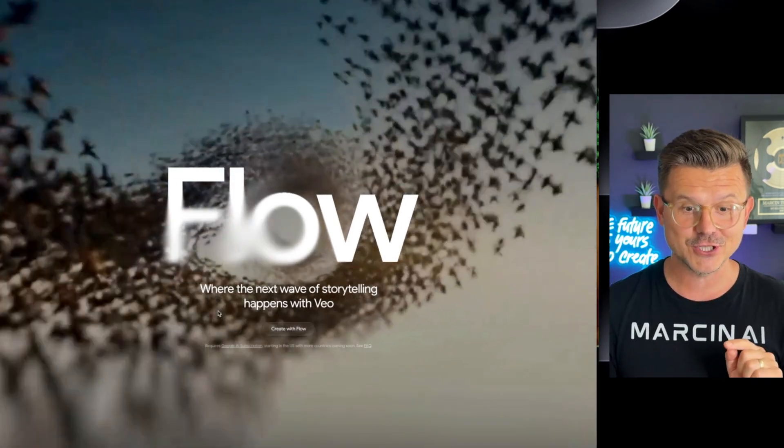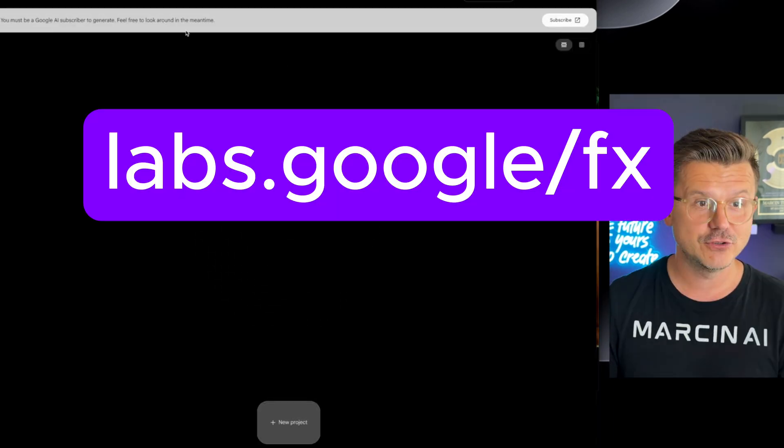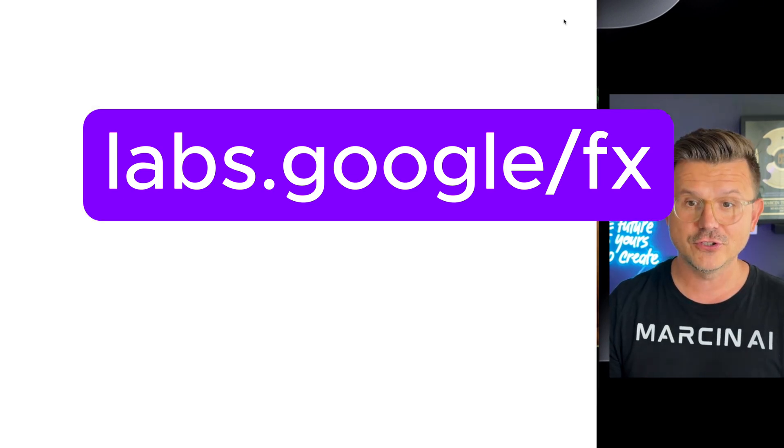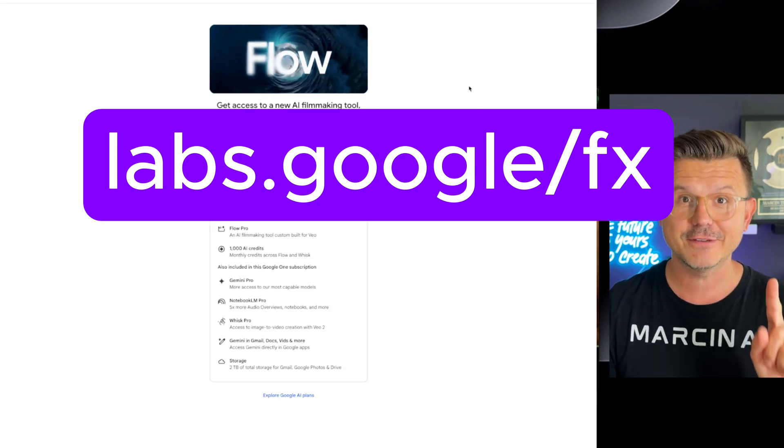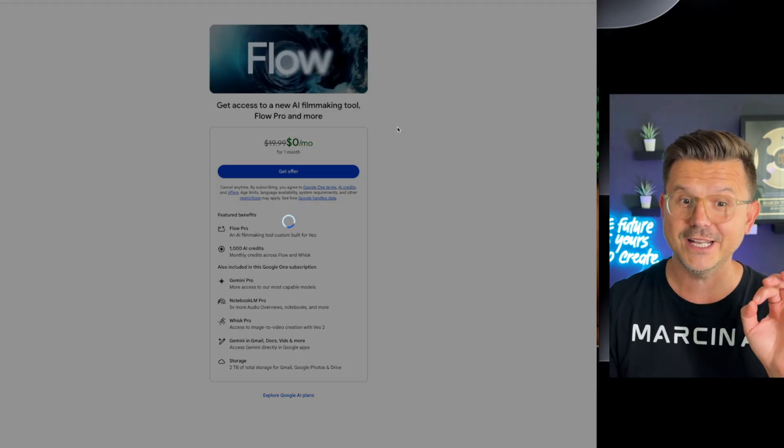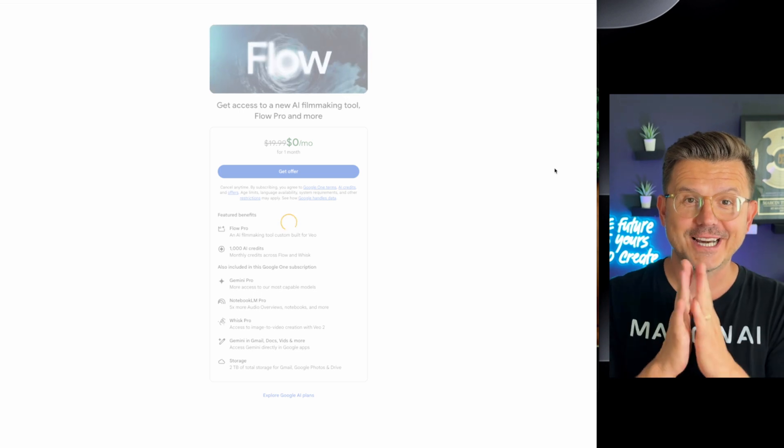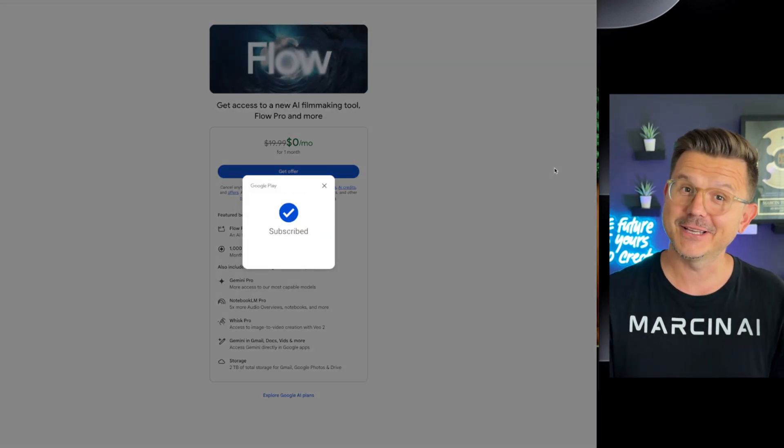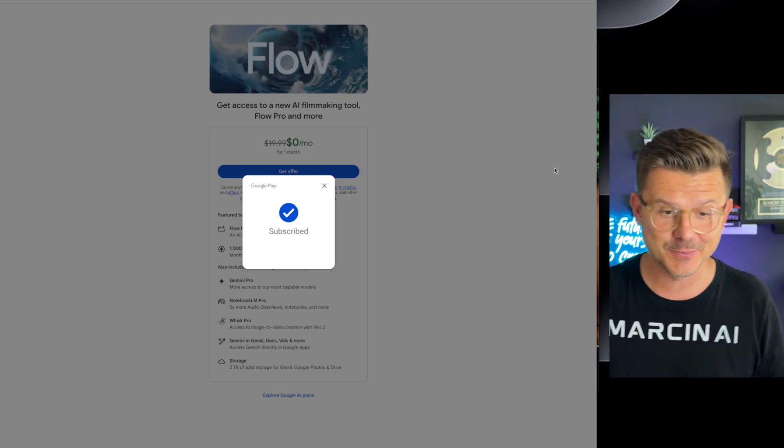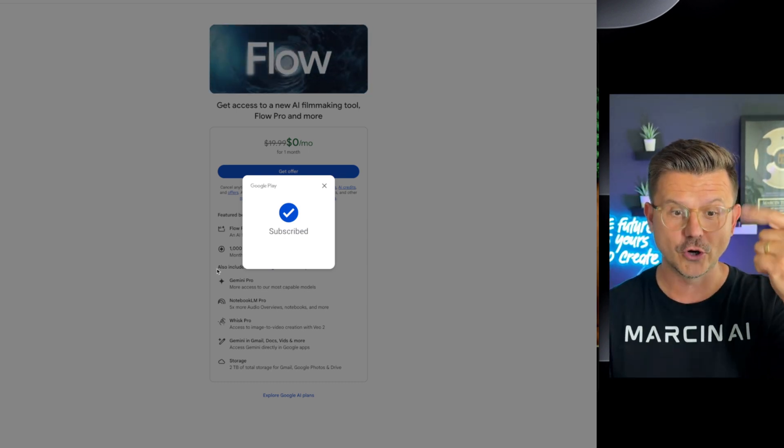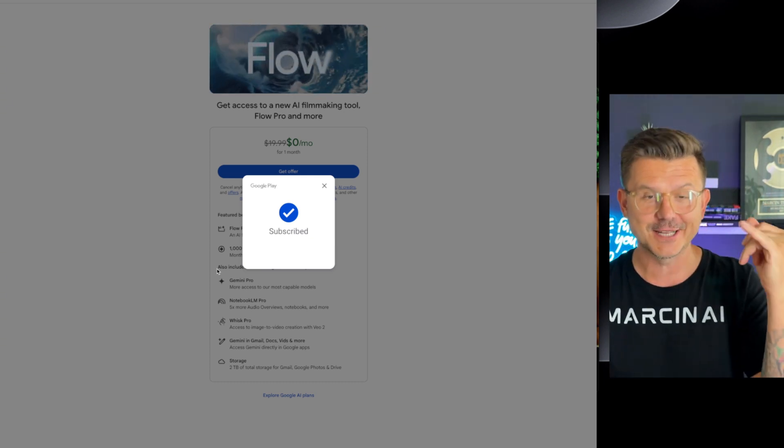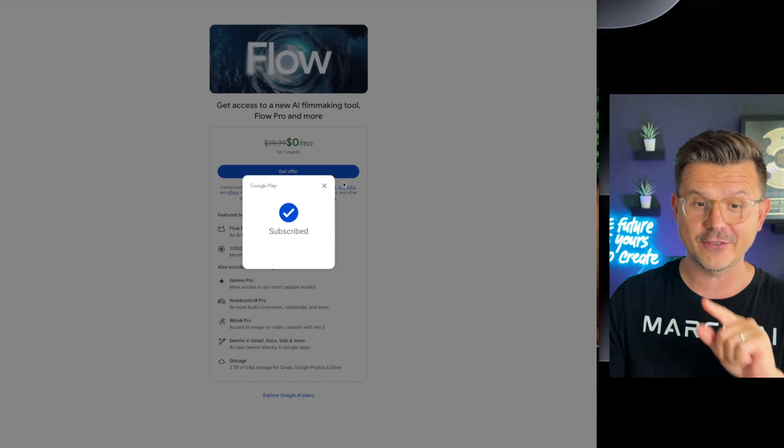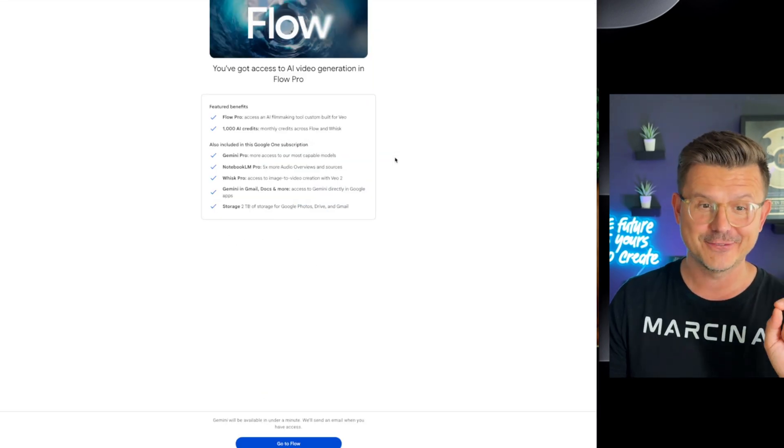In this video I'm going to show you how you could actually get Flow for 30 days for free. If you go to labs.google, all you have to do is click subscribe and it is free for the first 30 days. So I'm going to do this actually. I was waiting to do this for this video. Just like that, we got 30 day free of Flow. But here's what else it includes. You get Gemini Pro, Notebook LM Pro, Wisc Pro, Gemini in Google Docs, Vids and more. And you get 2 terabytes of storage all together in this one package that's free for a month.